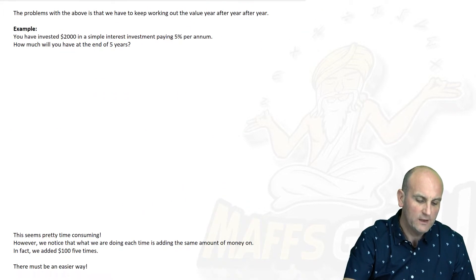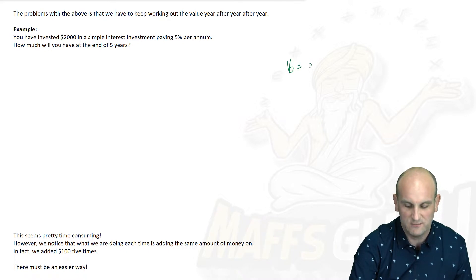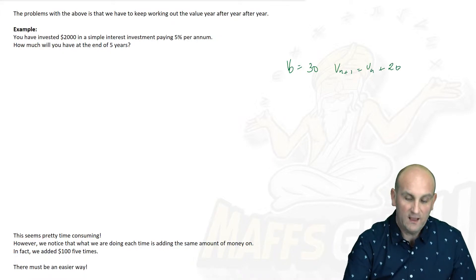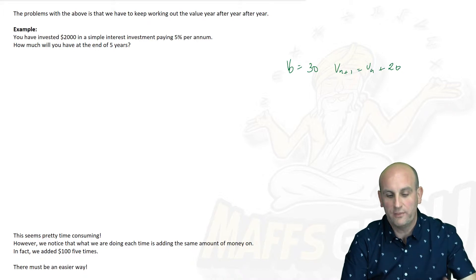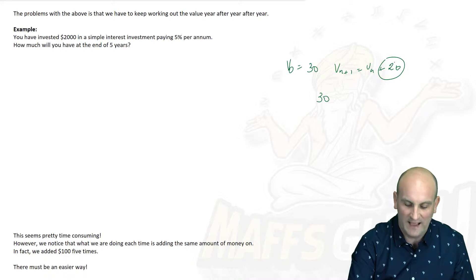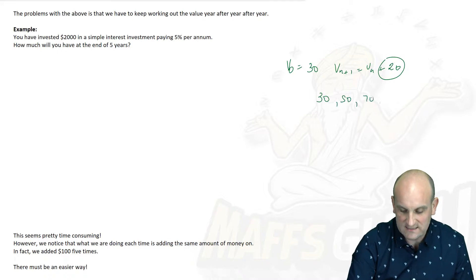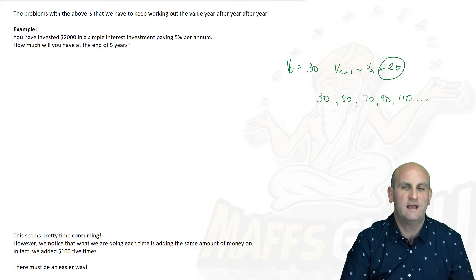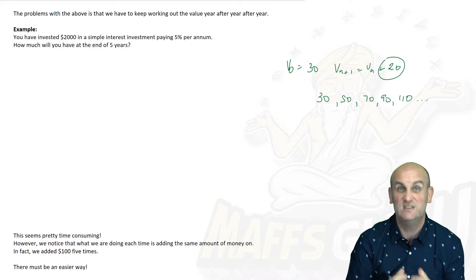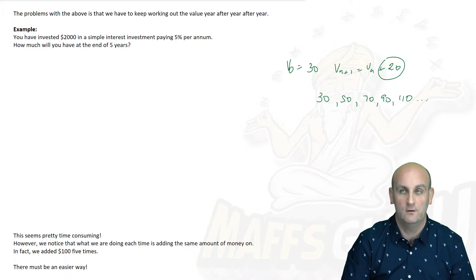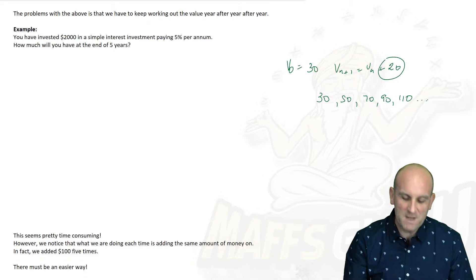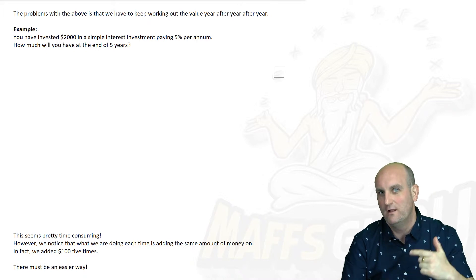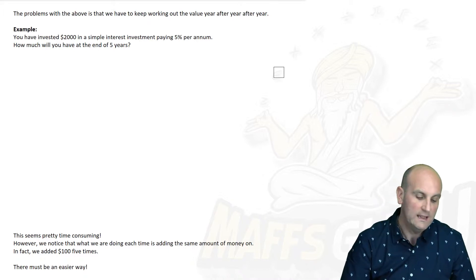Now, the problem is, to use this recurrence formula — for example, V0 = 30 and V(N+1) = V(N) + 20 — I have to keep doing it month on month on month. Starting with 30, add 20 to get 50, then 70, then 90, then 110. But it seems a bit bizarre to have to keep doing that. What if I wanted to find out how much money I had after 60 months? Am I literally going to write out all 60 values? There must be a simpler way. And actually, that's what this video is all about.